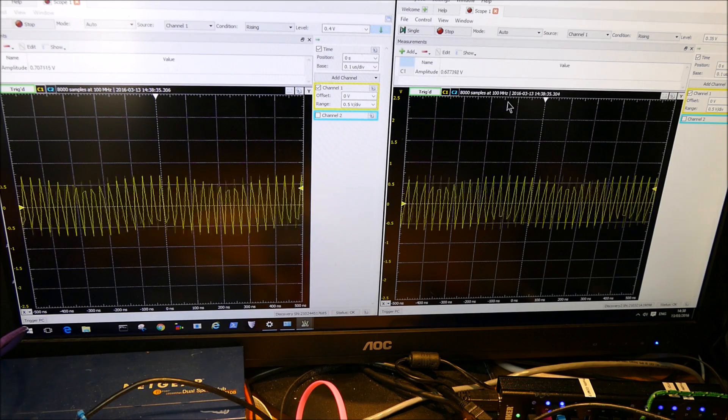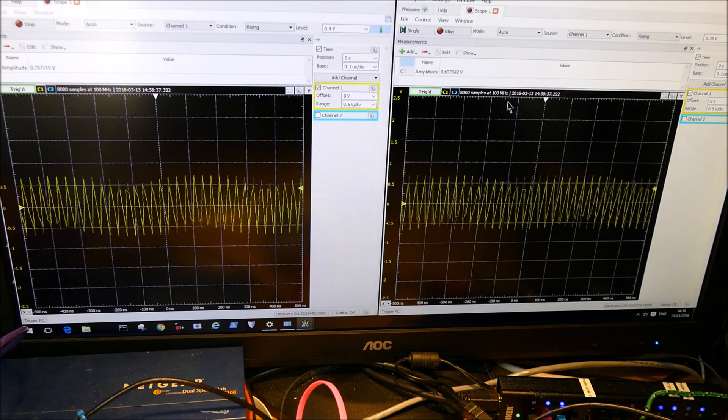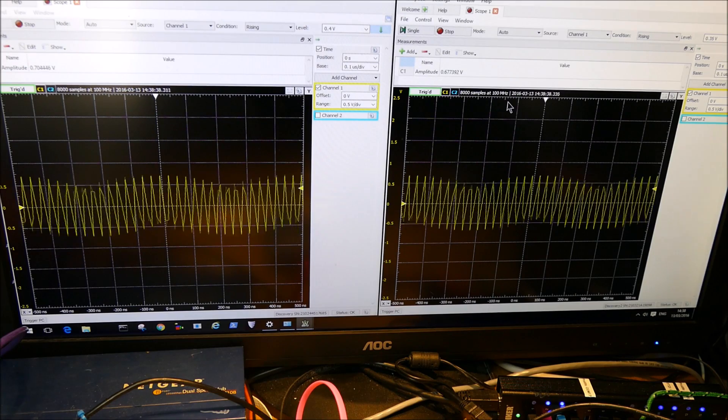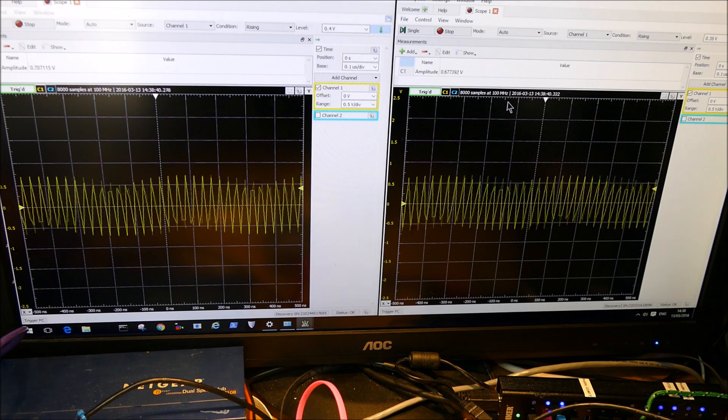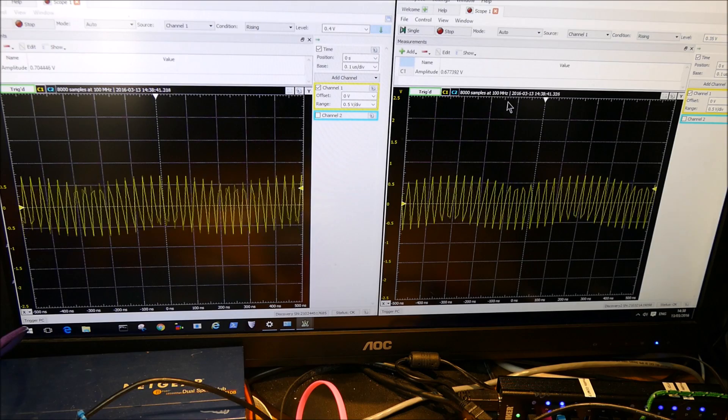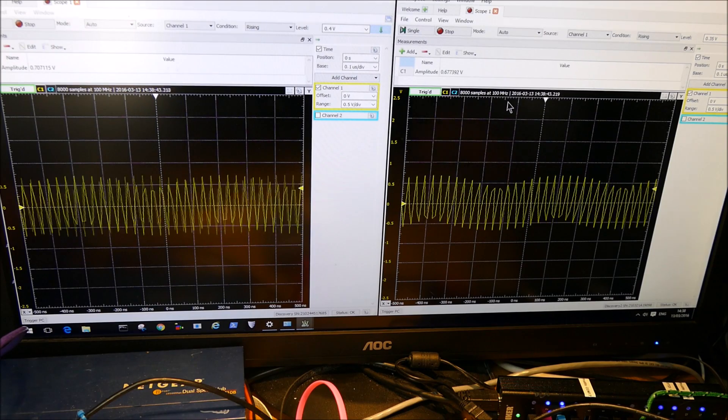So interestingly enough, technically speaking, it looks like we have a slightly better bandwidth on the Analog Discovery 1 than the Analog Discovery 2.